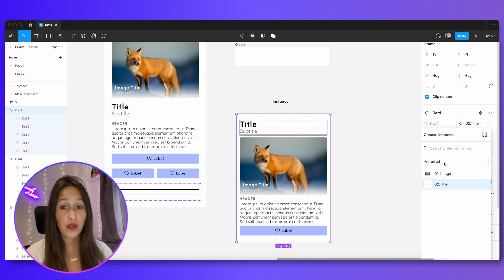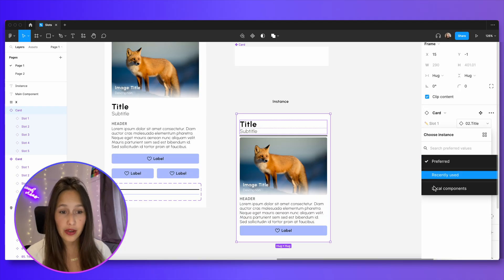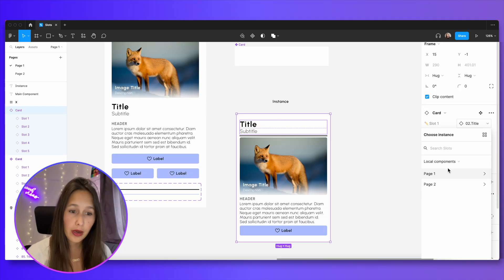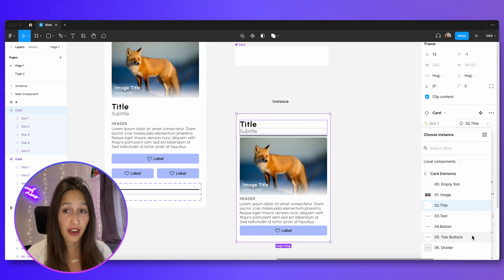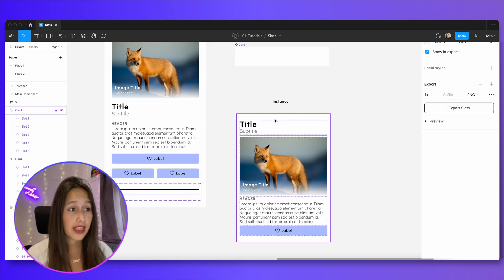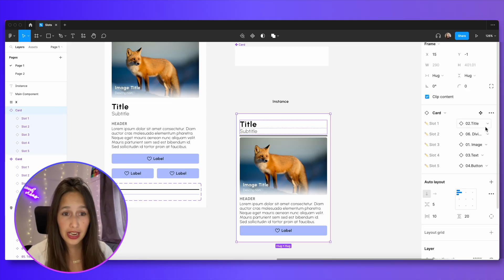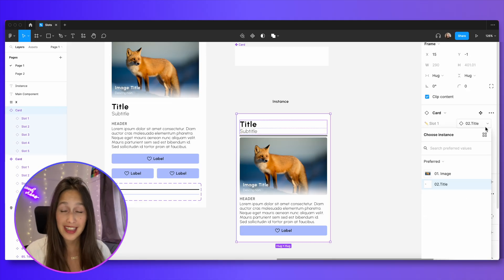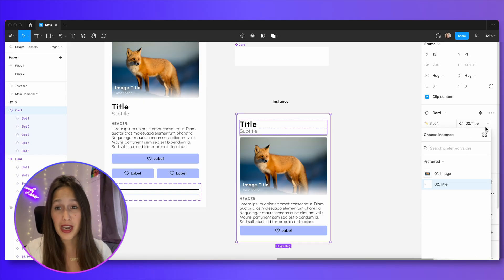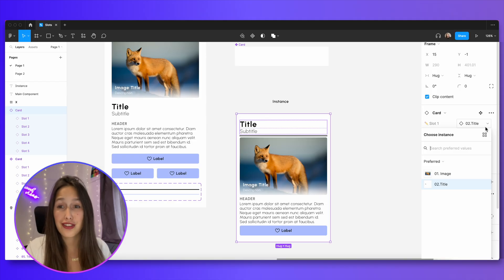If I do want to override that, I can go in here, local components, and then find my elements, but it's a lot harder. So when I just click on it and go into here, I will only see those preferred values. That's another huge benefit of component properties, the ability to just narrow it down.